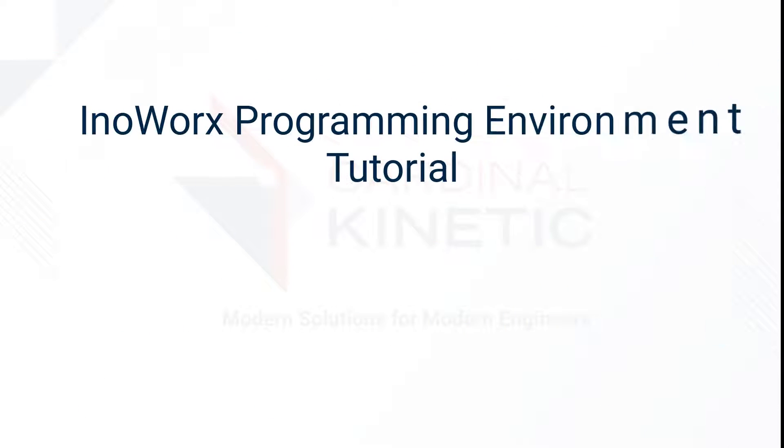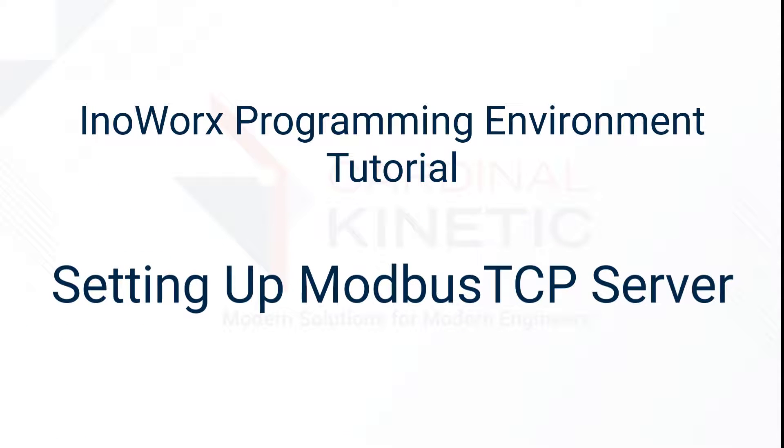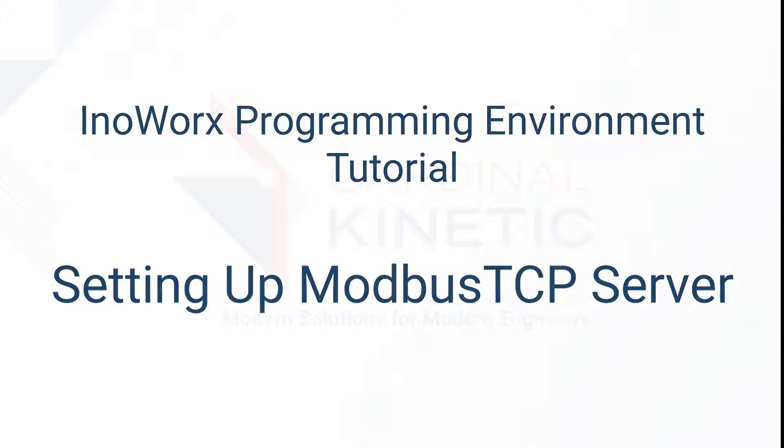Welcome to this tutorial for our InoWorx programming environment. For this tutorial, we are going to assign three already created variables in our user program to the Modbus TCP server, so that when our program is running, an external Modbus TCP client can have access to this data.